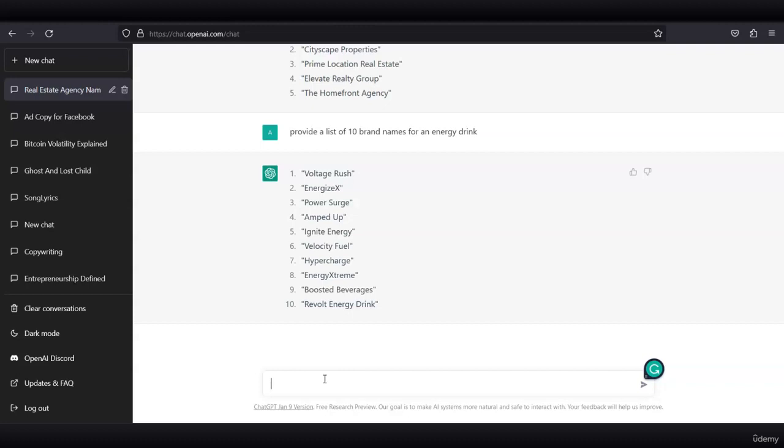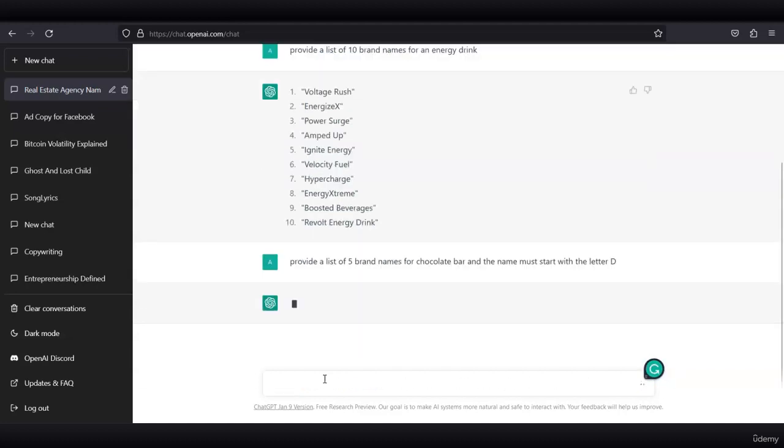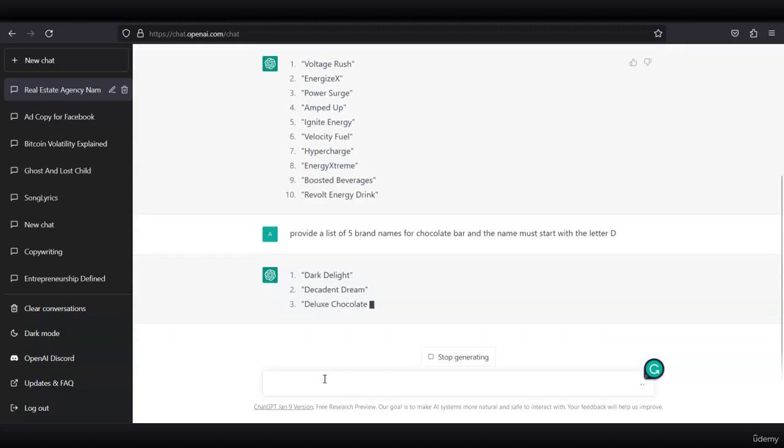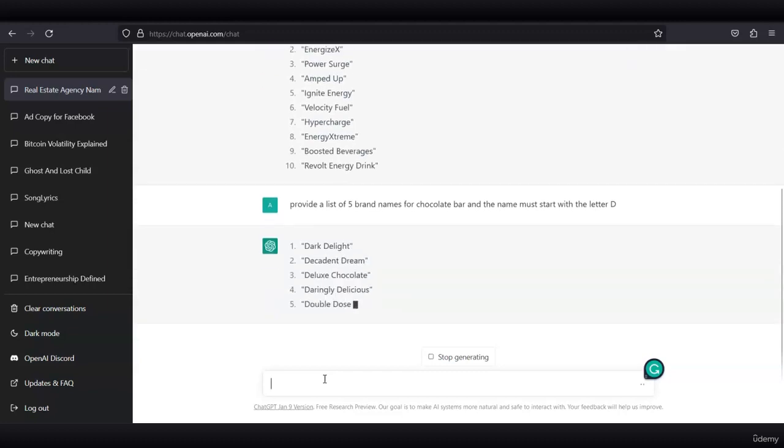We can generate a similar list but be more specific and ask ChatGPT something like this. I asked ChatGPT to provide a list of five brand names for a chocolate bar where the name must start with the letter D. We got some pretty good answers such as Dark Delight, Deluxe Chocolate, Darling D, The Delicious, and Double Dose Chocolate.